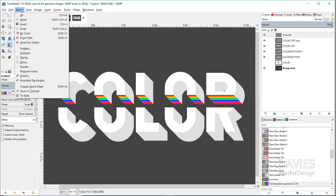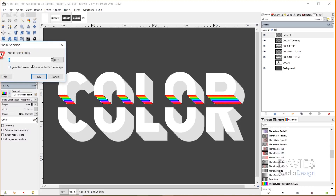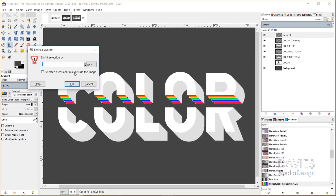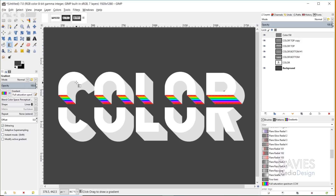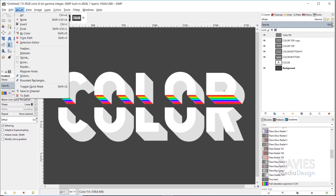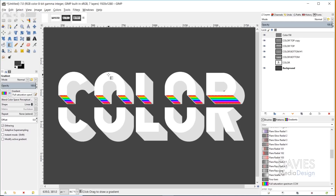Now I'll go to Select > Shrink and shrink our selection area by 4 pixels and click OK. You'll see our selection area shrunk down a little bit. I'll hit Ctrl+I — the same as Select > Invert — and then hit my delete key. That's going to delete everything outside of that 4-pixel border. I'll hit Ctrl+Shift+A and now you'll see that just adds a cool little border to our fill, giving it the effect that this gradient fill is within the text.